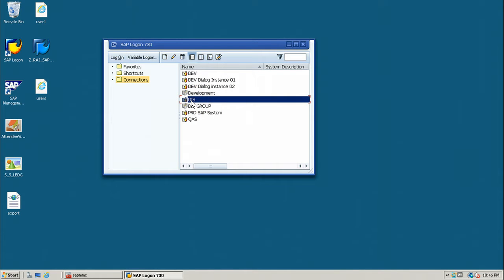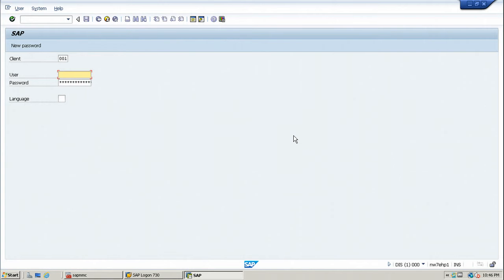I created this in the previous video — just showing how to use the same system to log on. Double-click on DIS. The client I created in the previous video is 999.